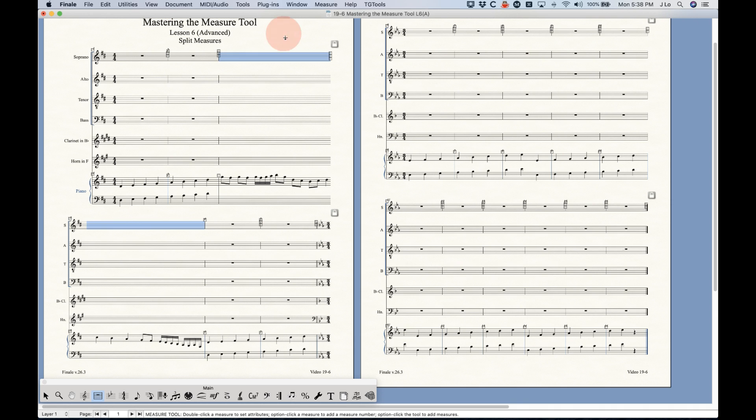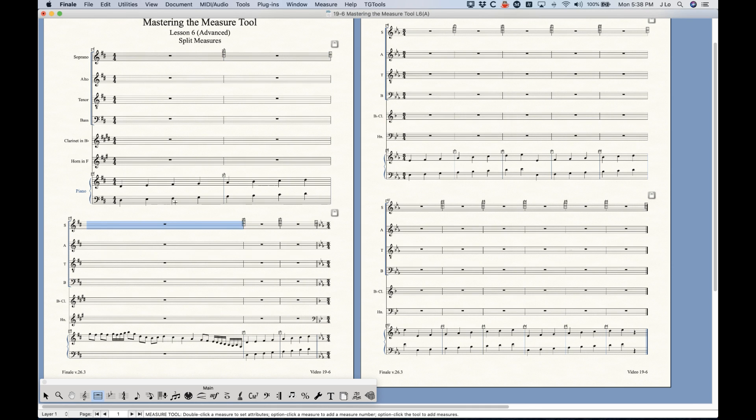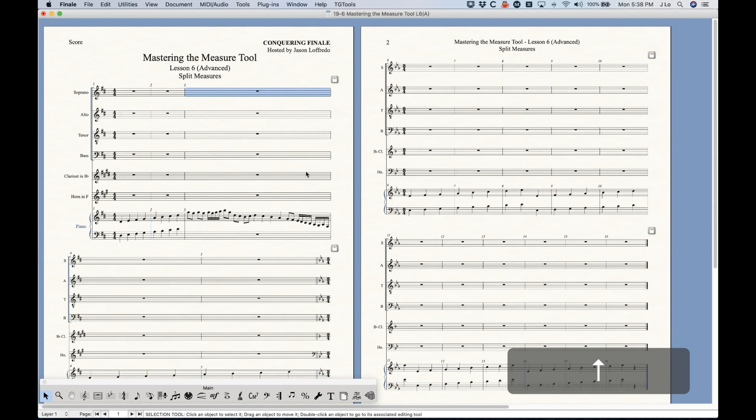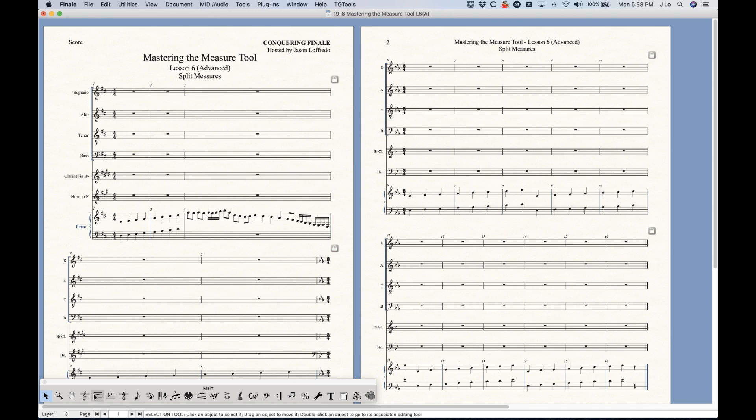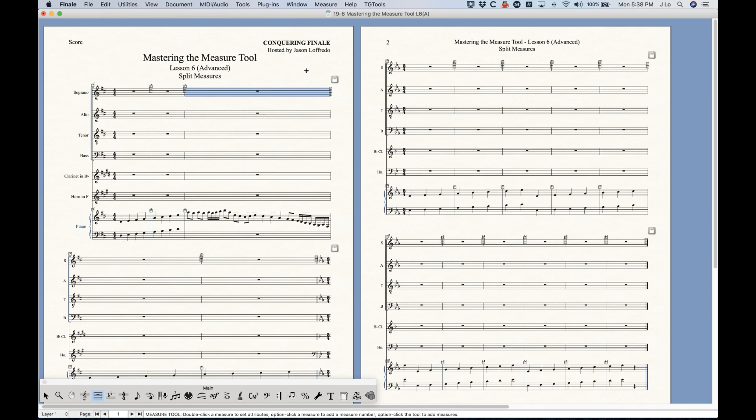The only way to actually undo it is to go back into the measure attributes and uncheck allow horizontal split points and then it will combine that again, although it might put it on the second system here so you can just shoot it up to the top again. All right, so that's sort of I believe the old way that Finale created to do this. It is an interesting way to do it. There's definitely some issues with it that I want to point out.